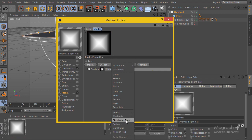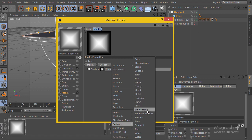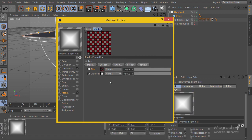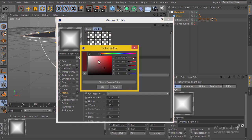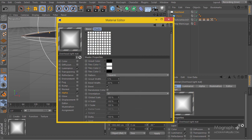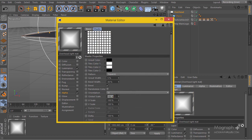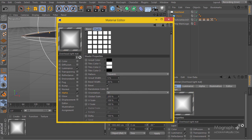I'll add a surface layer and use tiles. Inside the tile settings I'll change the colors — this one to white, this to white, and this to black. I'll change the global scale to around 300, or maybe 200 will be enough.